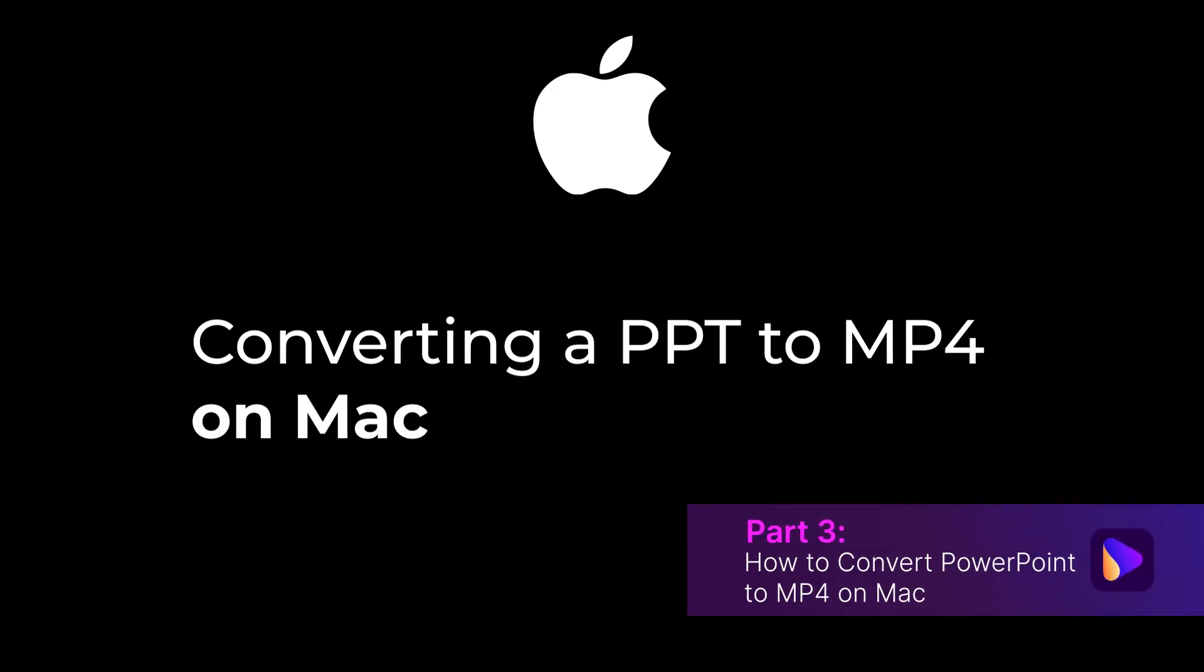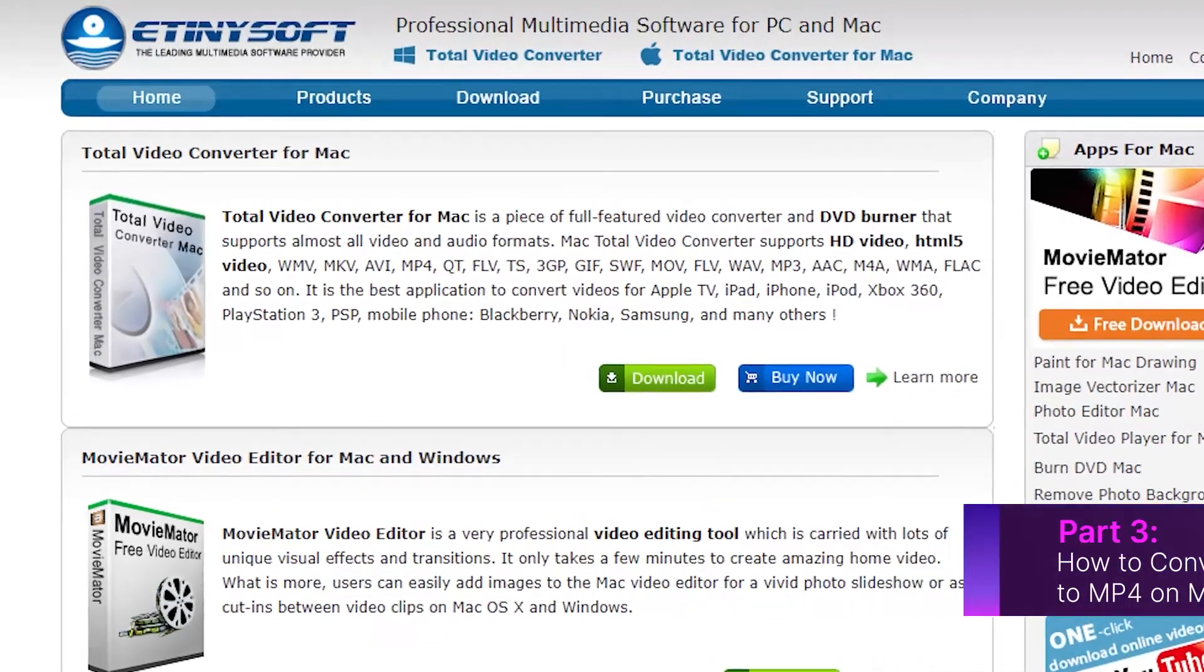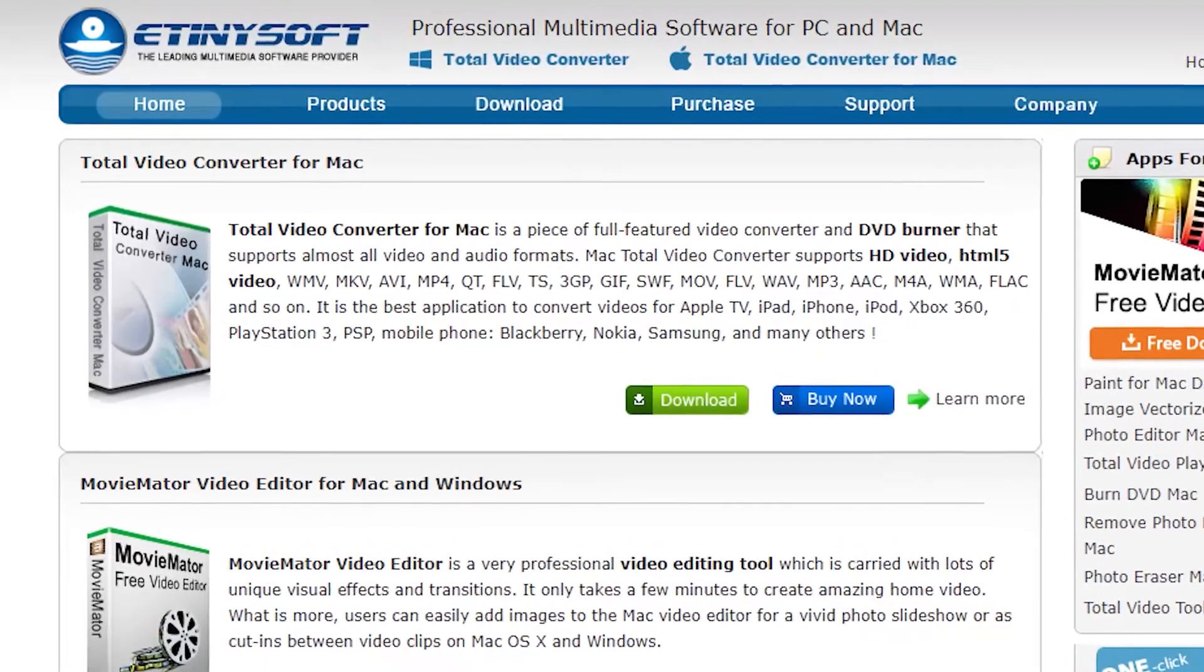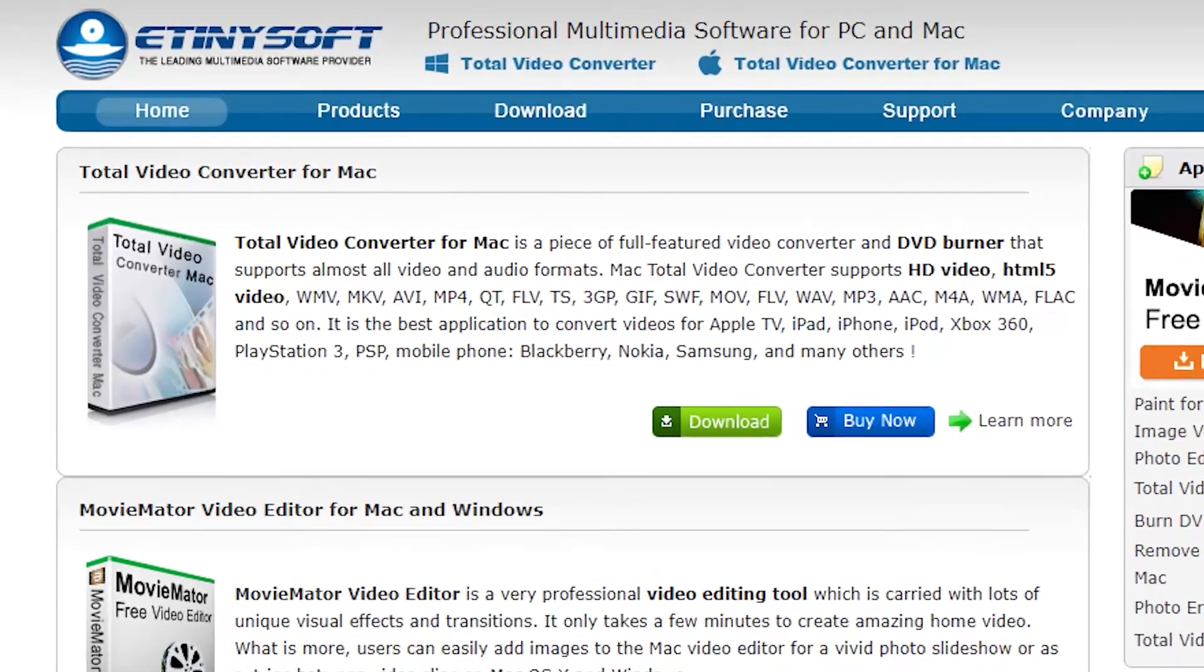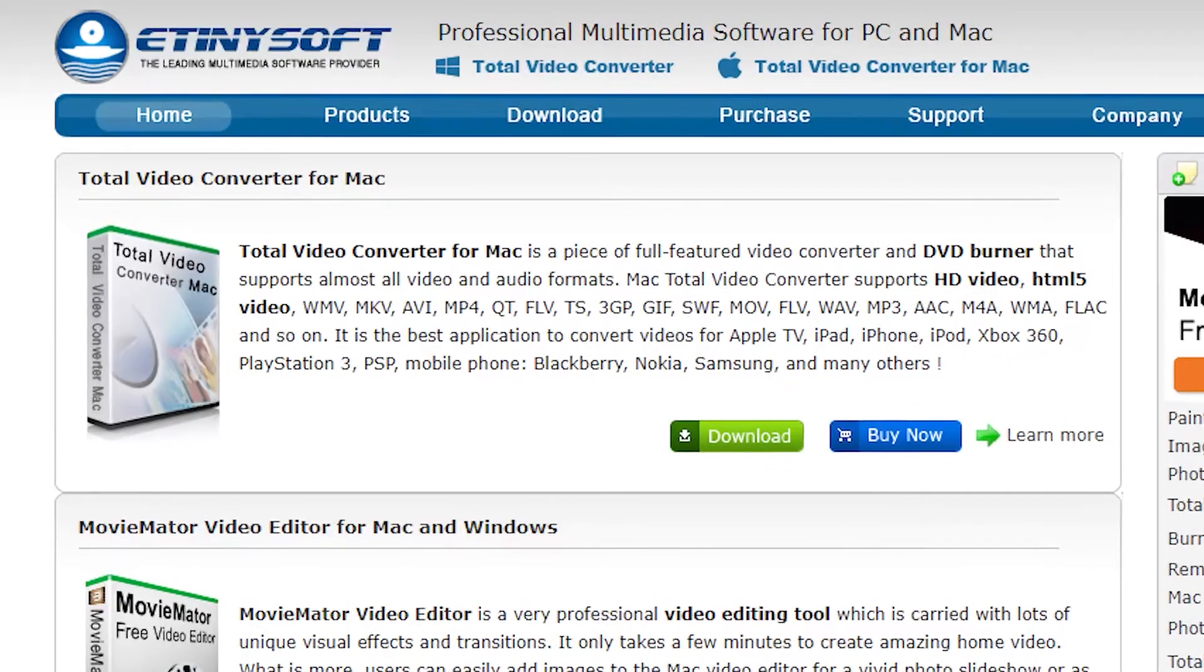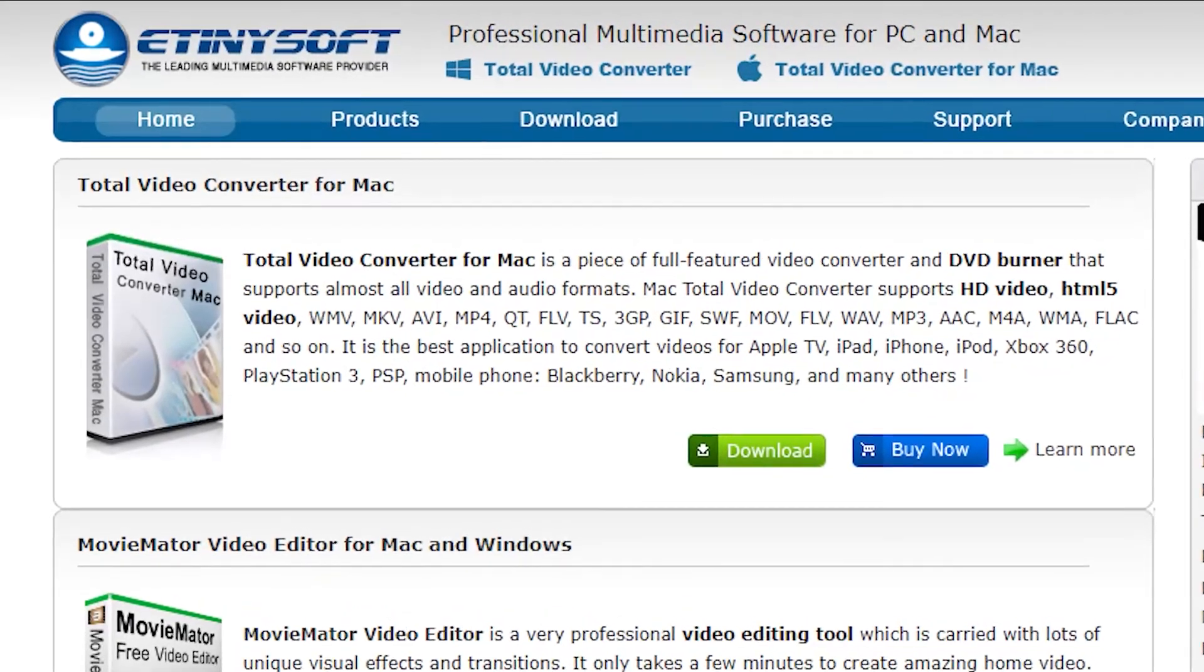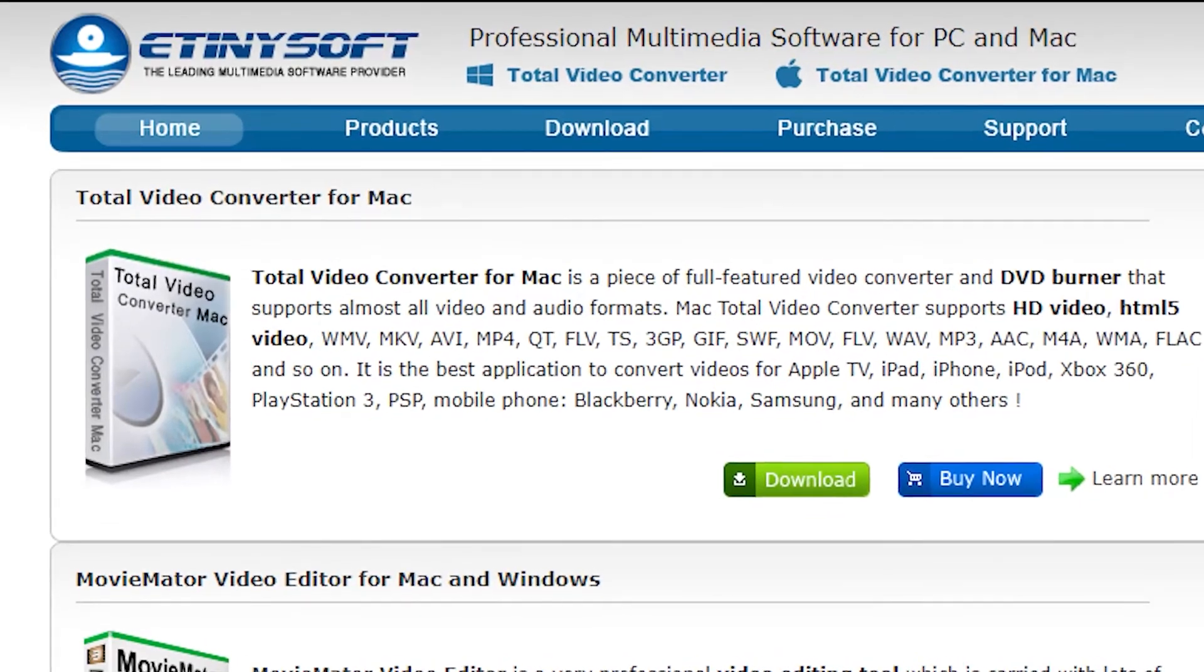eTinySoft PowerPoint Video Converter for Mac is one of them. Using the software, you can convert your PPT files into MP4 and other popular formats. The program also supports converting PPT files to image sequences in many formats.